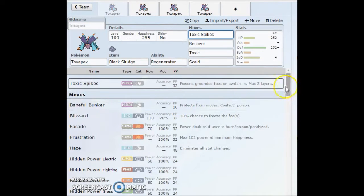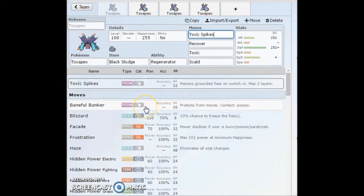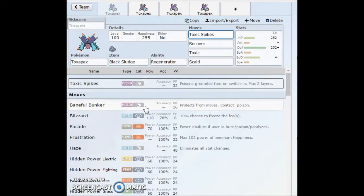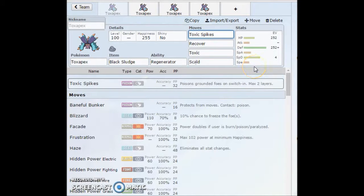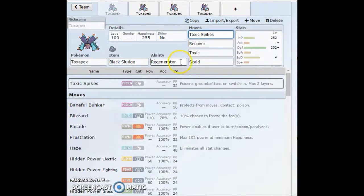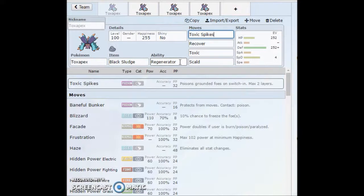Baneful Bunker, which I'll go over right now. Basically it's like a Spiky Shield, but instead, if you make contact, you don't take damage, you get automatically poisoned. If your opponent touches you when you go into Baneful Bunker, your opponent gets poisoned, and then you can take advantage with the Merciless ability and pretty much just stall them out.